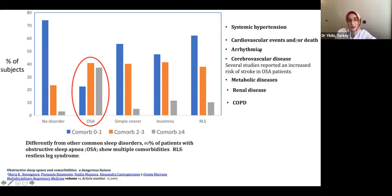Several studies have reported an increased risk of stroke in sleep apnea patients.